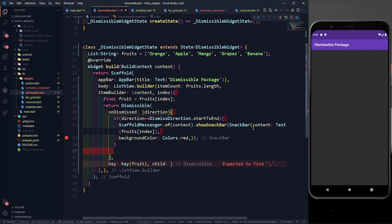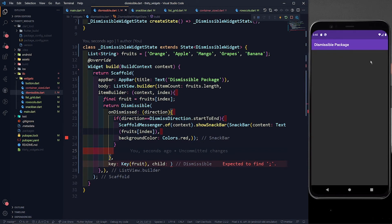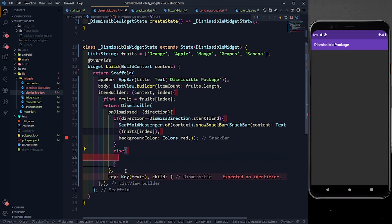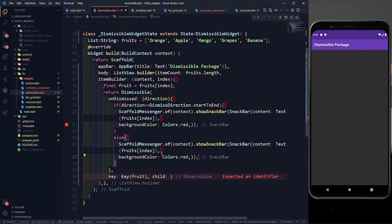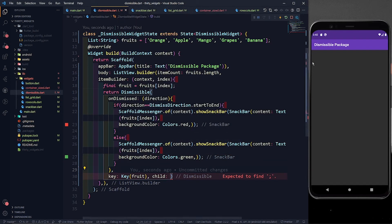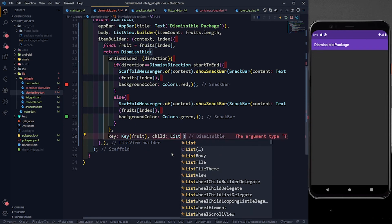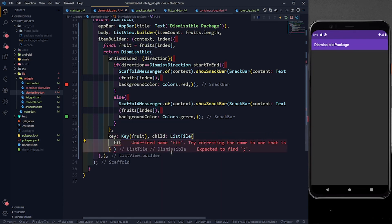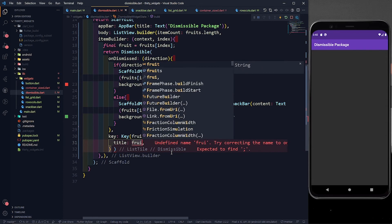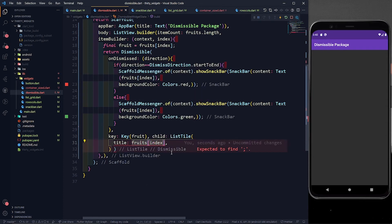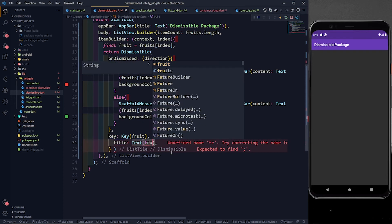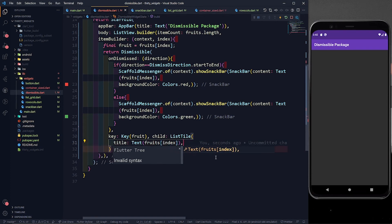Now let's define the else part — if I'm swiping from end to start, that means swiping towards left. I'll copy the same snack bar code and paste it in the else block. This will also show the fruit name but with a green background color, so you can see the difference between swiping left and right. Now let's define the child — a ListTile with a title of Text showing fruits[index].